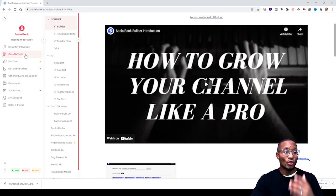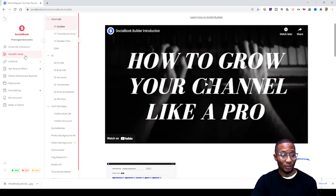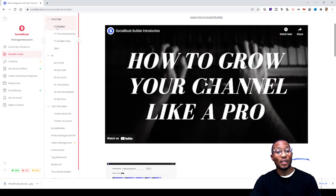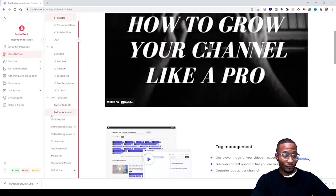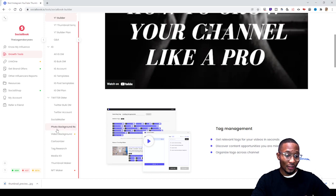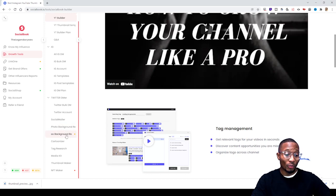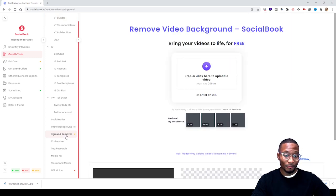You go to growth tools, click growth tools, and scroll down to where you'll see right underneath photo background remover, you'll see video background remover. Once you click that...